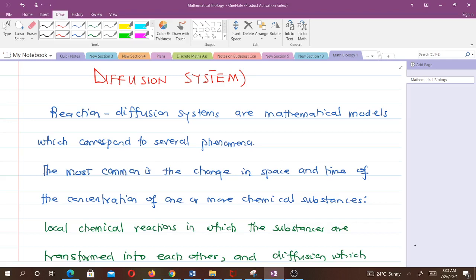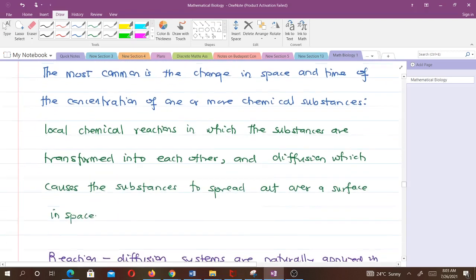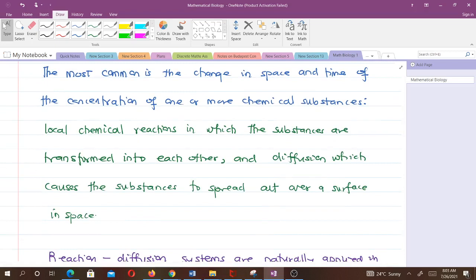Reaction diffusion systems are mathematical models which correspond to physical phenomena. The most common is a change in space and time of the concentration of one or more chemical substances. For instance, local reactions in which the substances are transformed into each other, and diffusion which causes the substances to spread out over a surface in space.